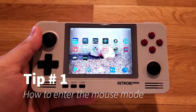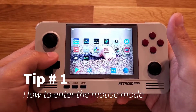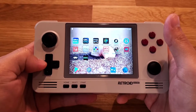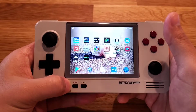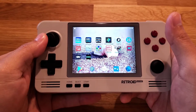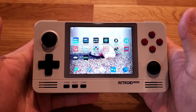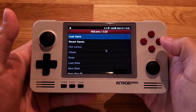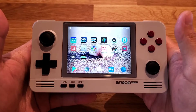Tip number one: how to enter the mouse mode. Right now you're in gamepad mode. To enter the mouse mode, simply hold down Home for a few seconds. Now you're in mouse mode. While in mouse mode, click A to enter and click B to go back.